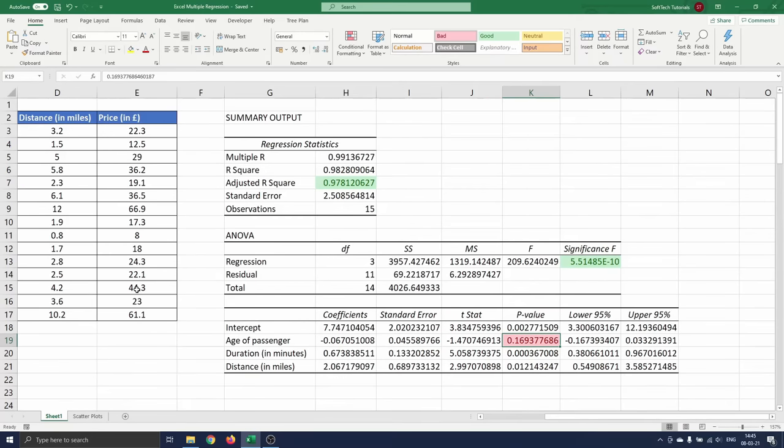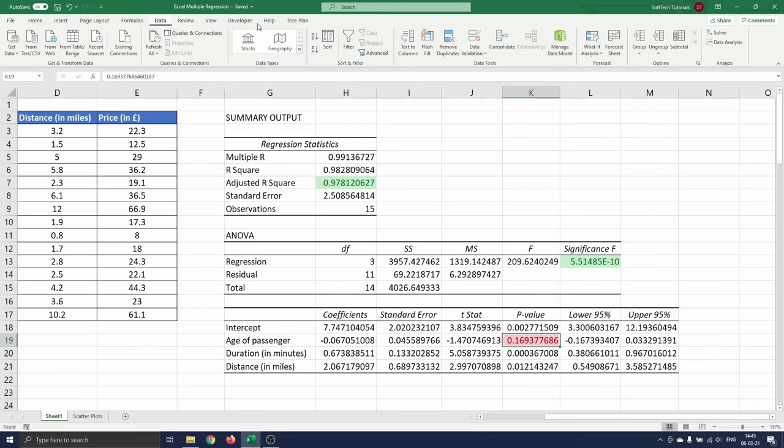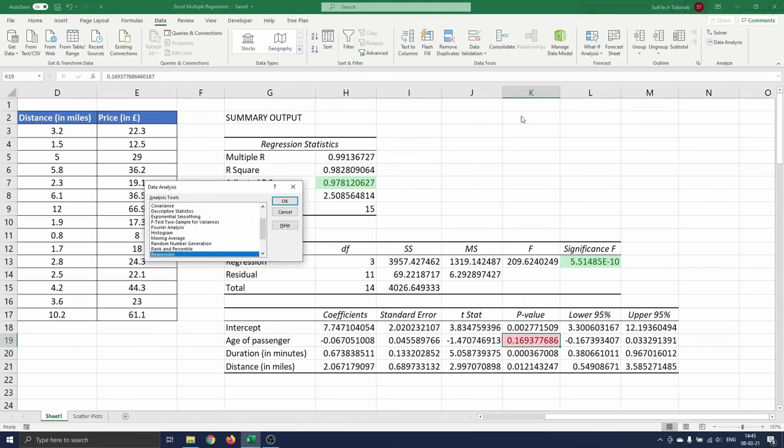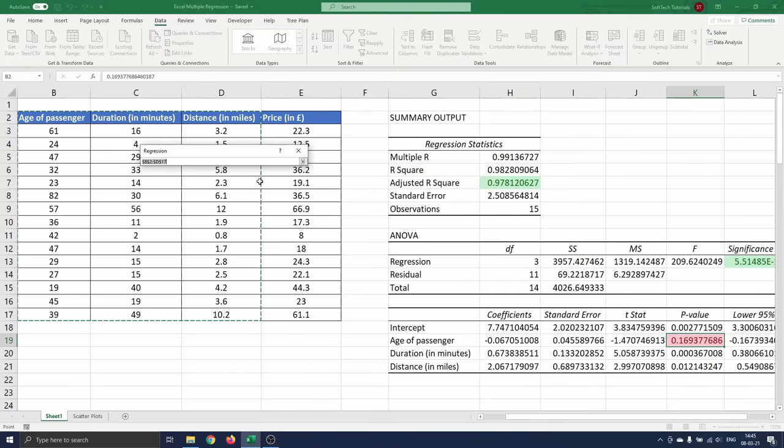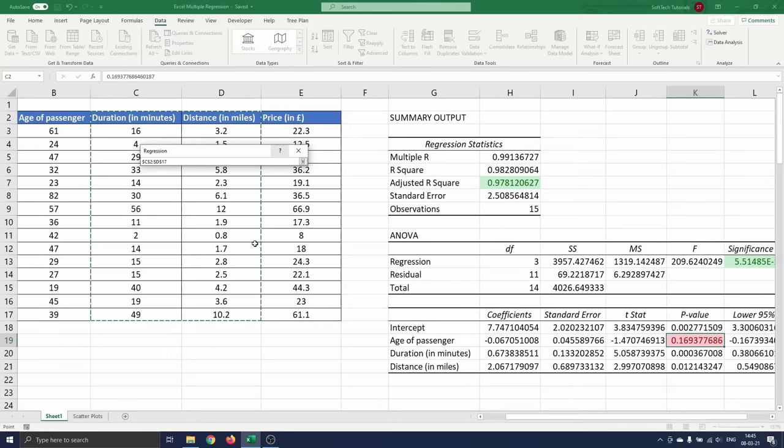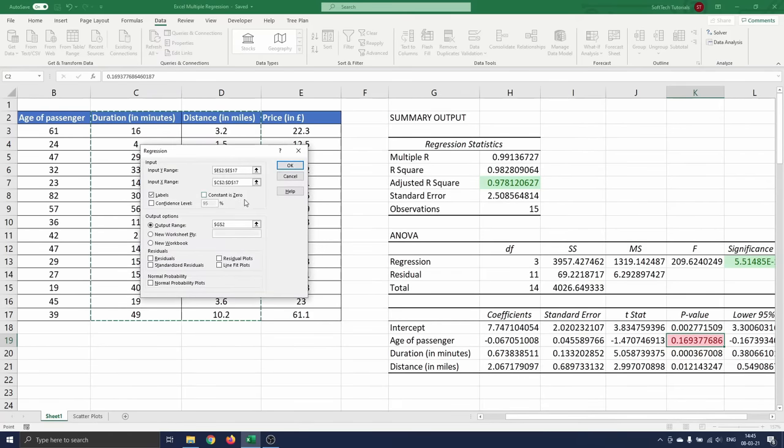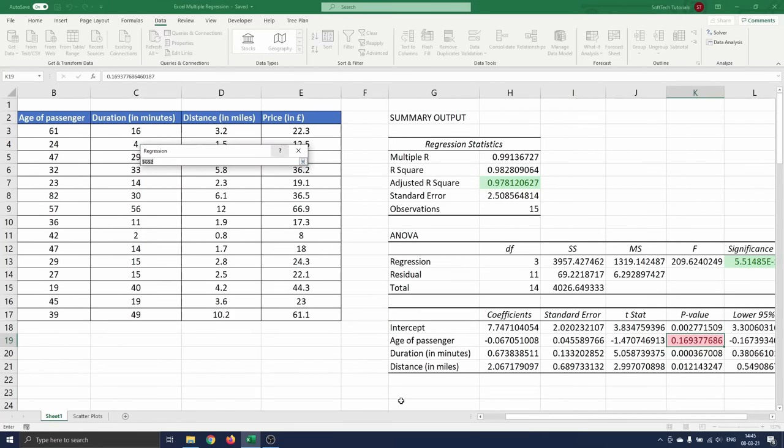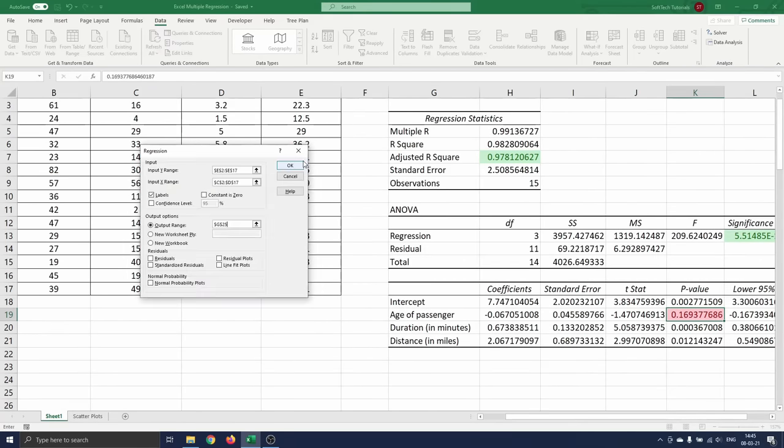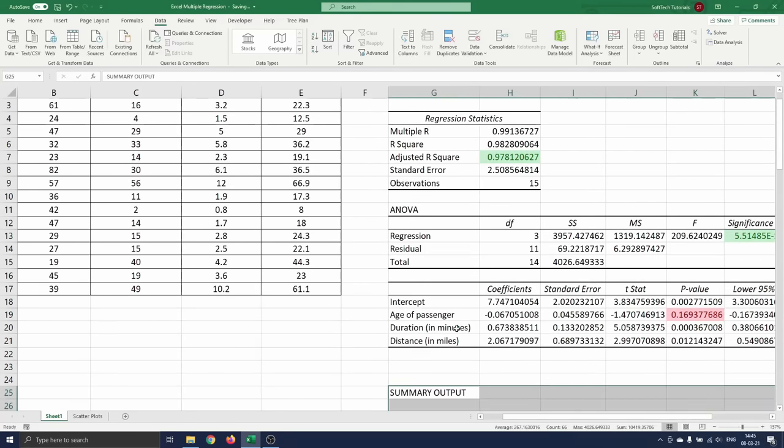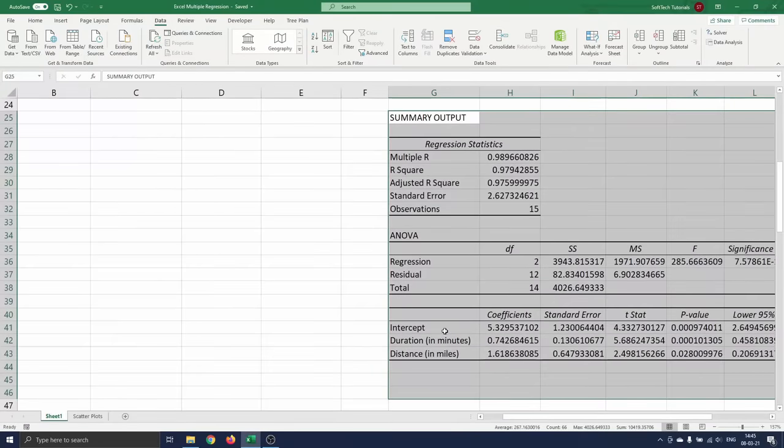Now that we have concluded that the age variable is not relevant, we will do the regression again without the age variable. To do so we go back to data, data analysis and change the input x range to C2 till D17. We put this output below our first output so we select G25 as output range. We press ok and see the output appear on the screen.